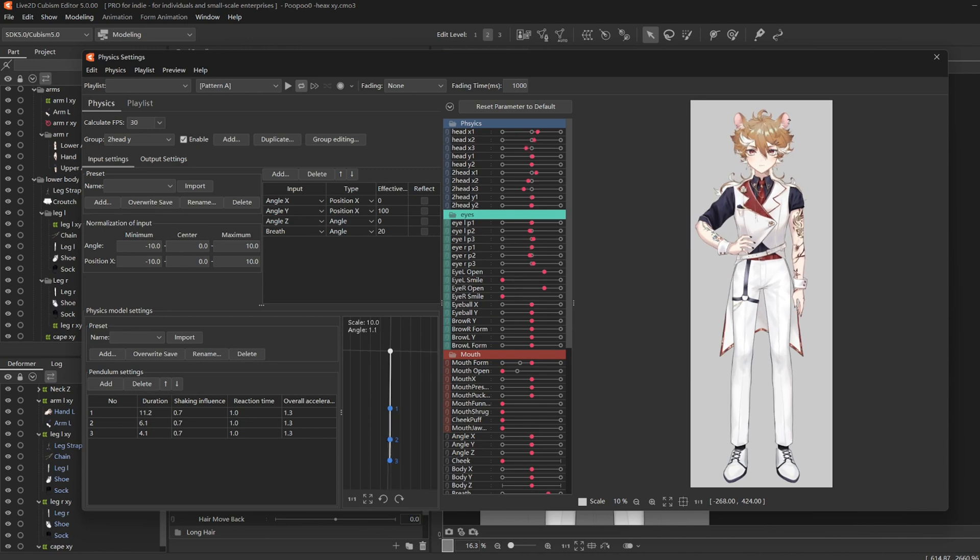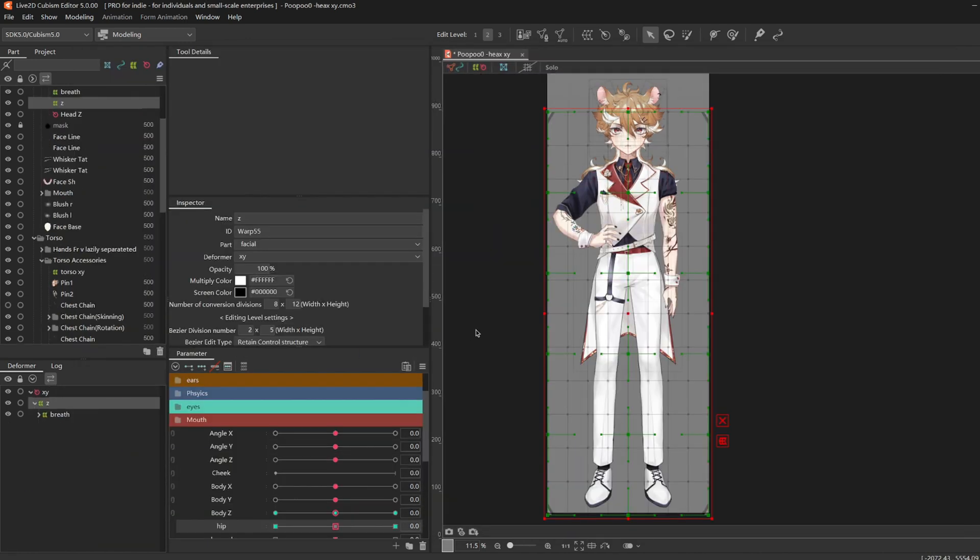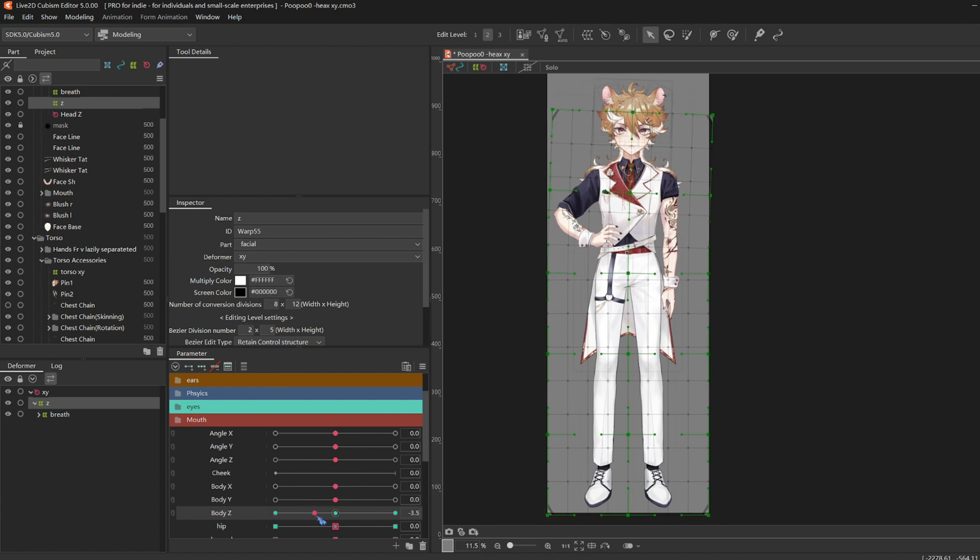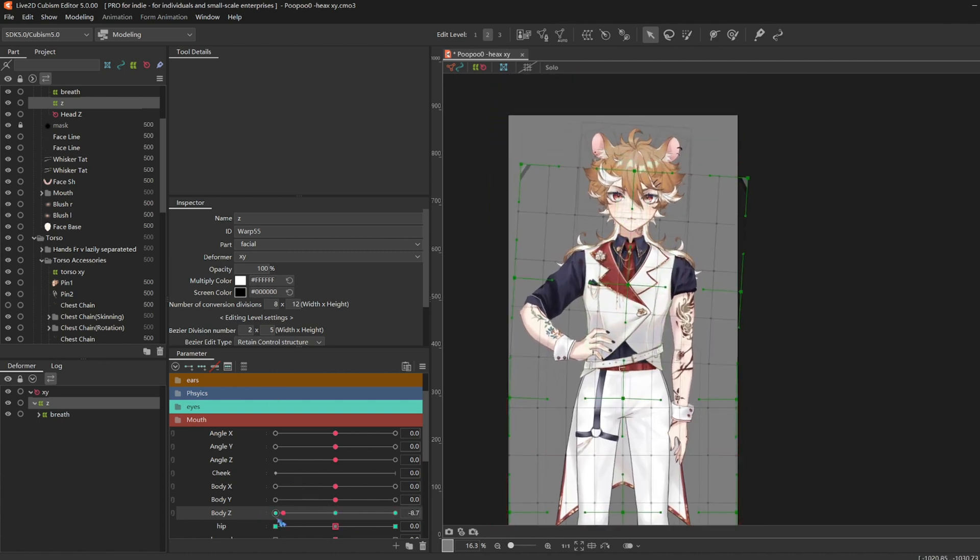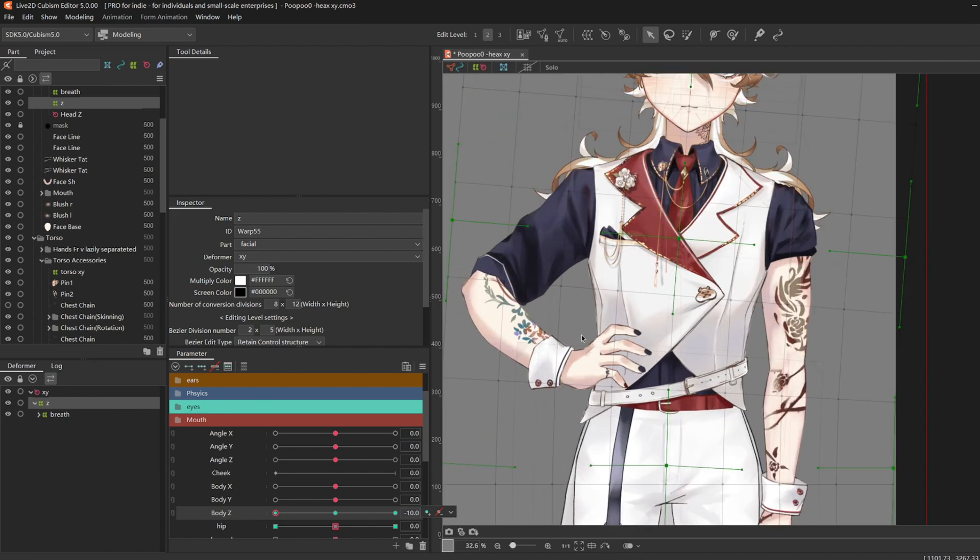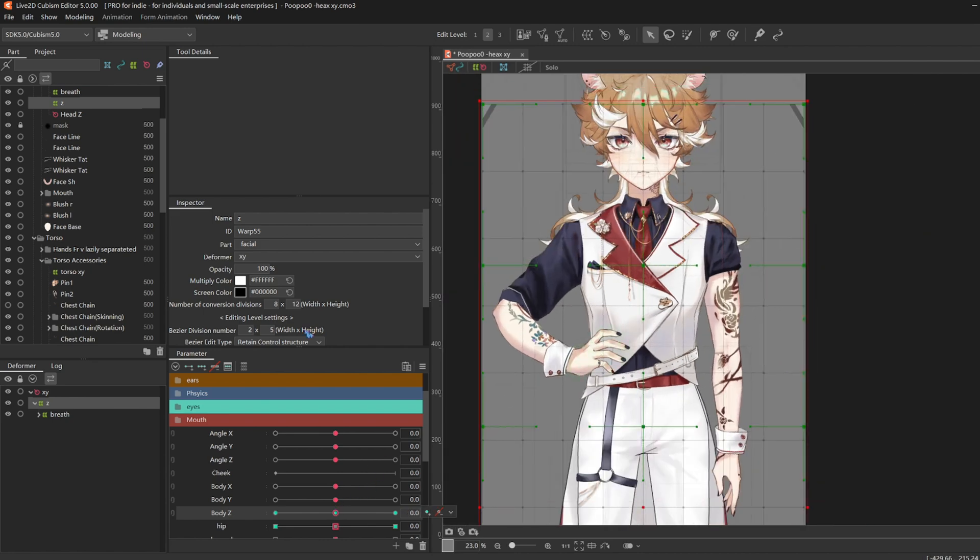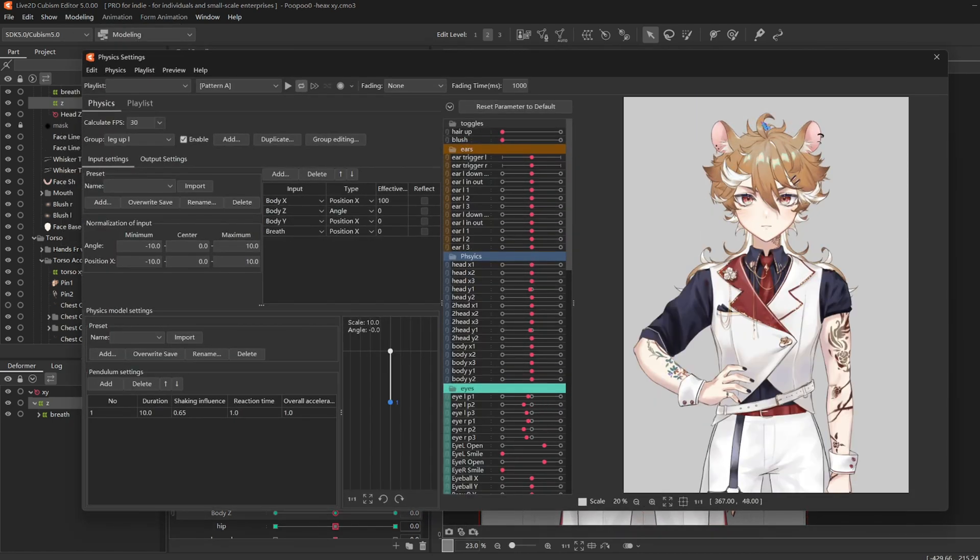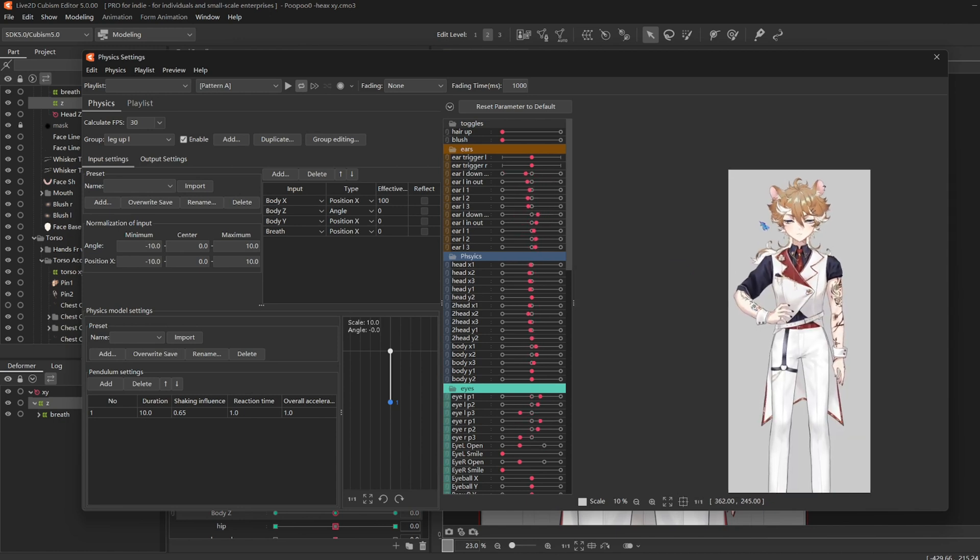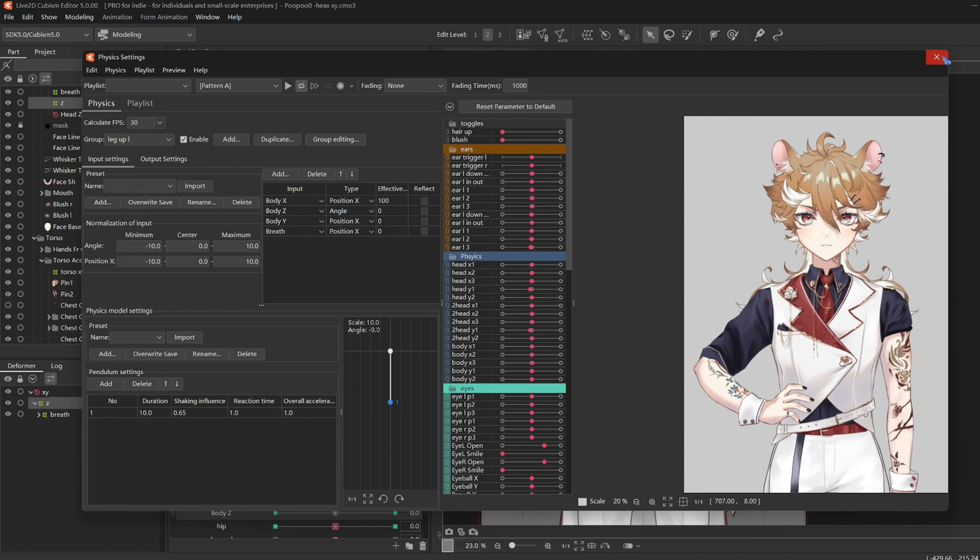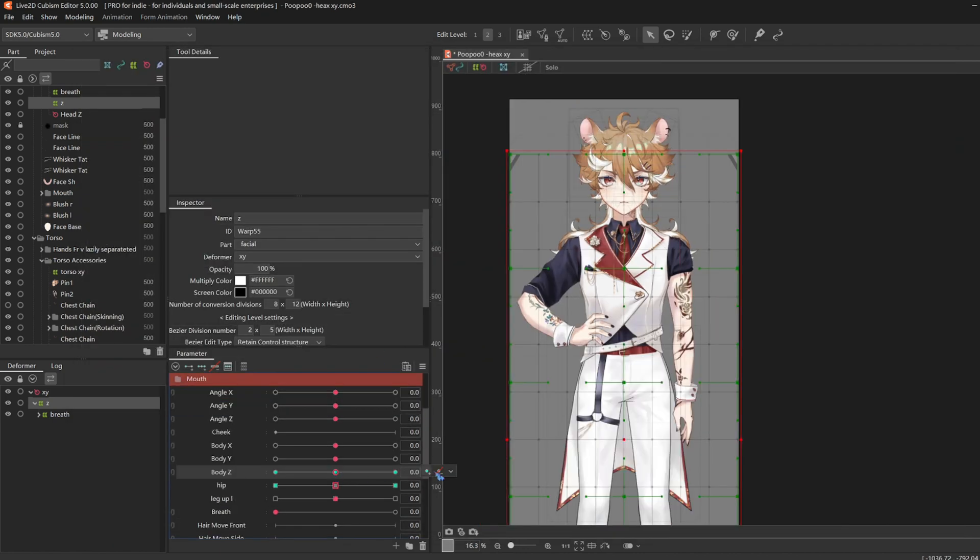And for the next few parameters, I'm just going to show you the result and I trust that you understand the process by now. So my body Z is a new deformer on top of breathing. And if you notice, the left right of the body Z is inversed because I think he looks cooler inversed. But if you want to reflect things anytime, just right click on the parameter and click reflect.